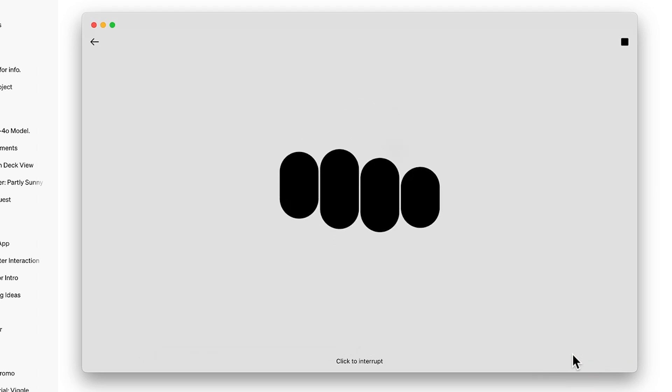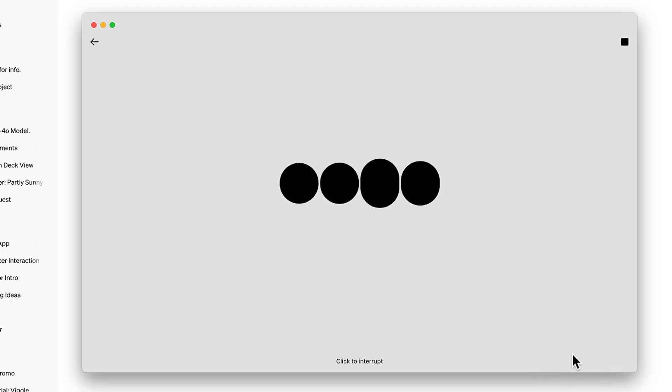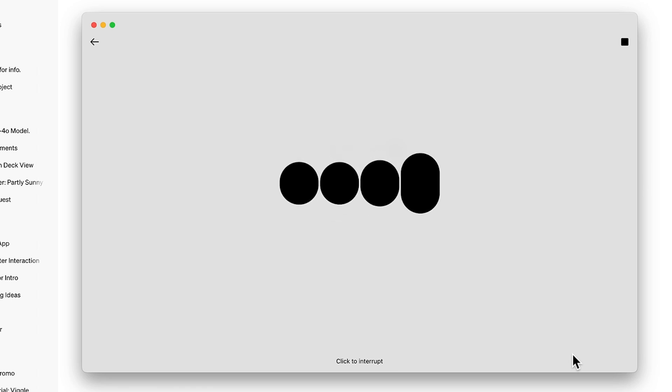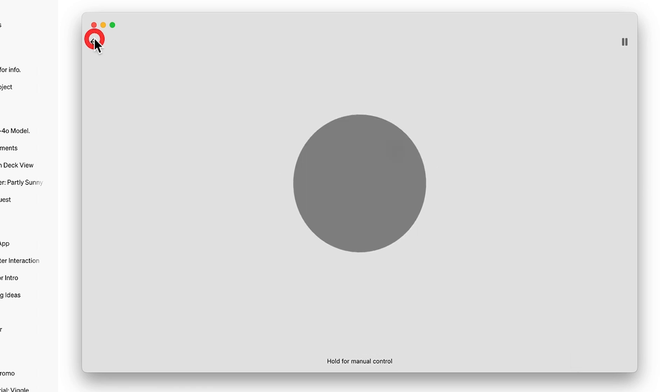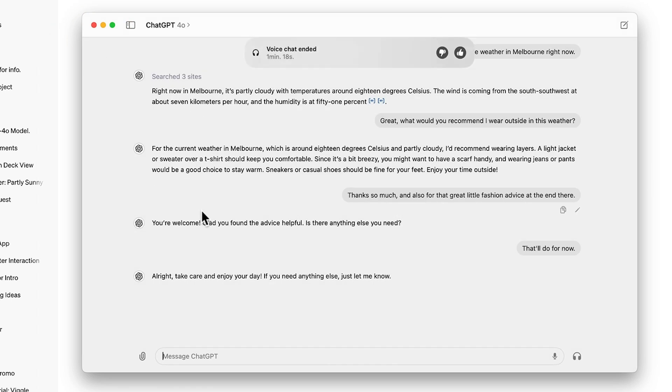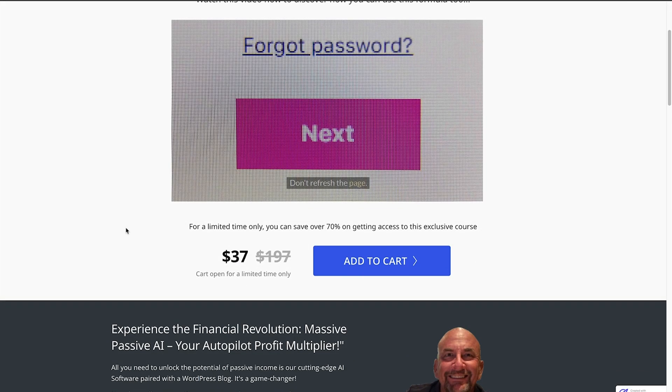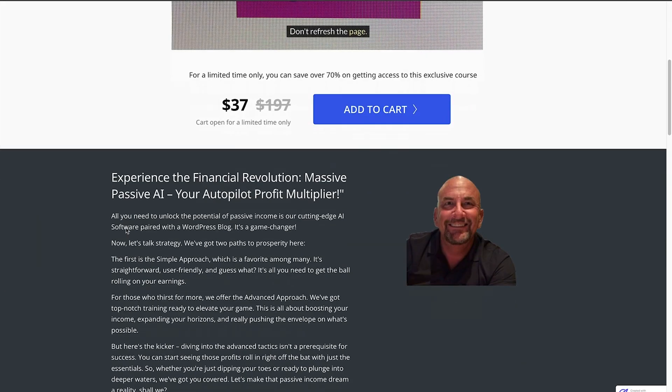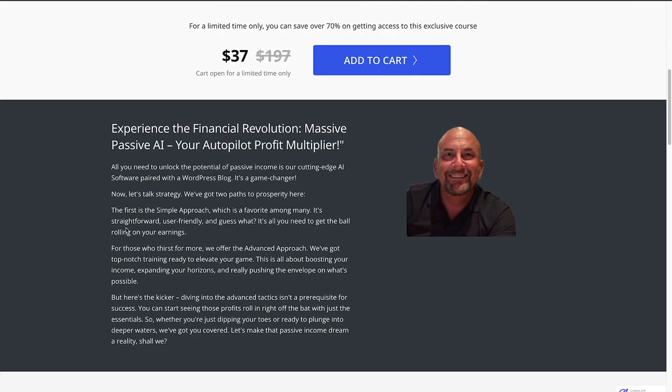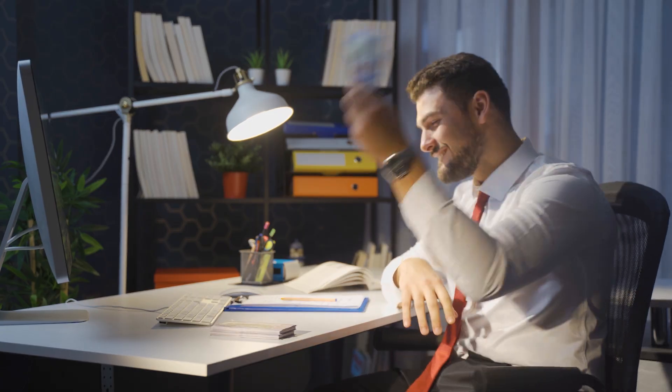Right now in Melbourne, it's partly cloudy with temperatures around 18 degrees Celsius. And there we go. We can see our voice transcription as well. Remember to check out the AI Video Maker course in the description and pinned comment below. You'll learn proven ways to make money with AI.